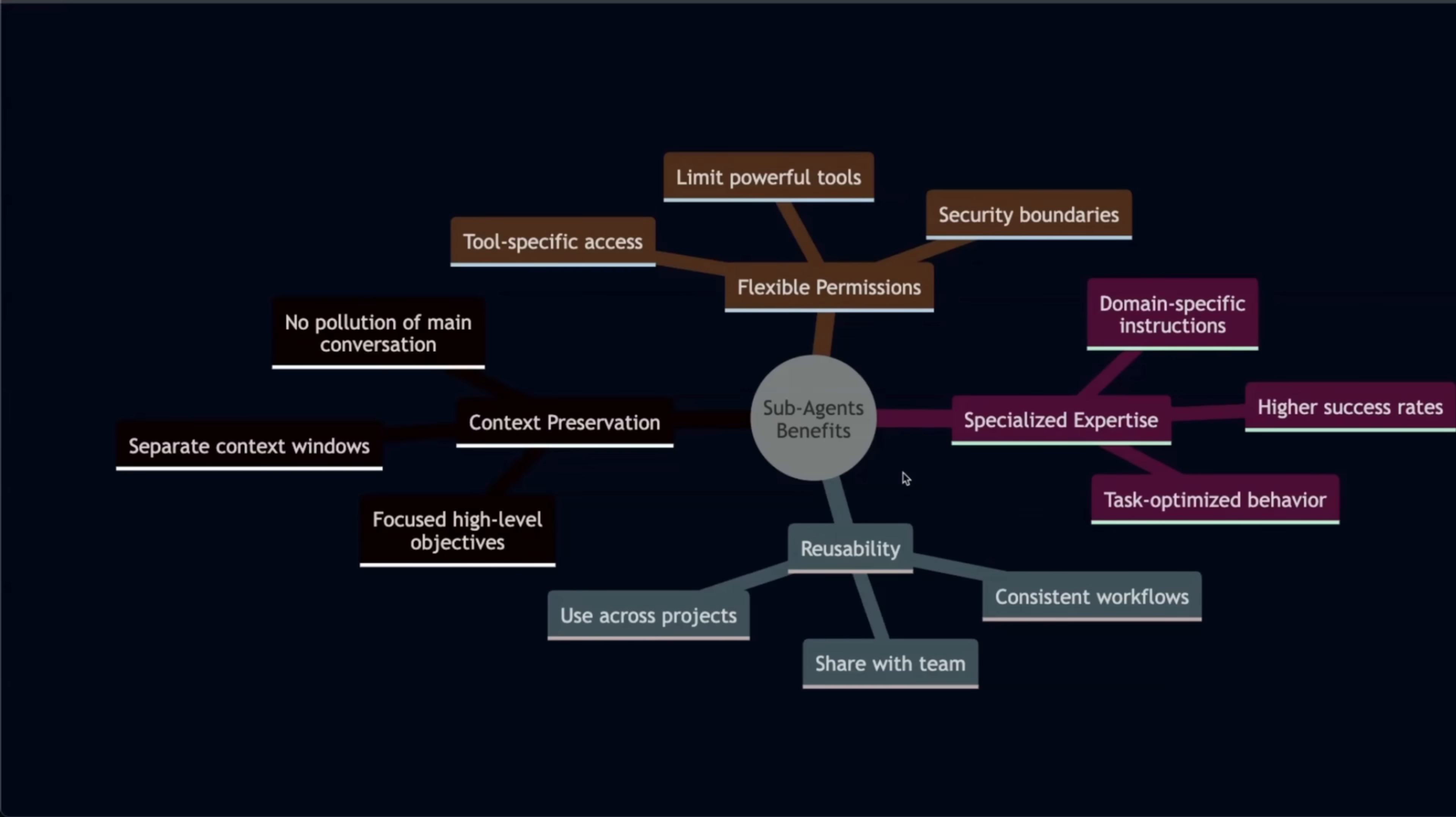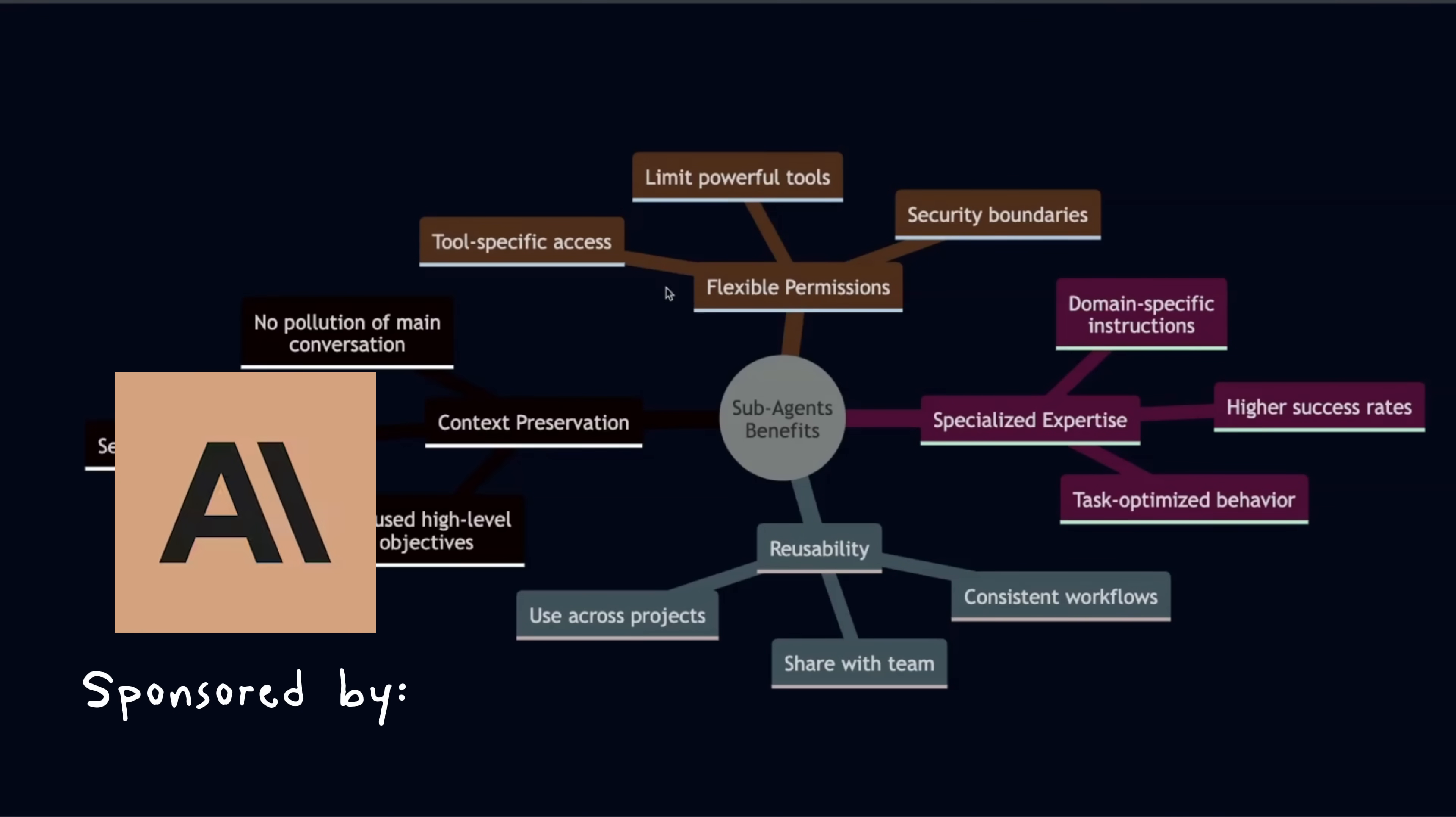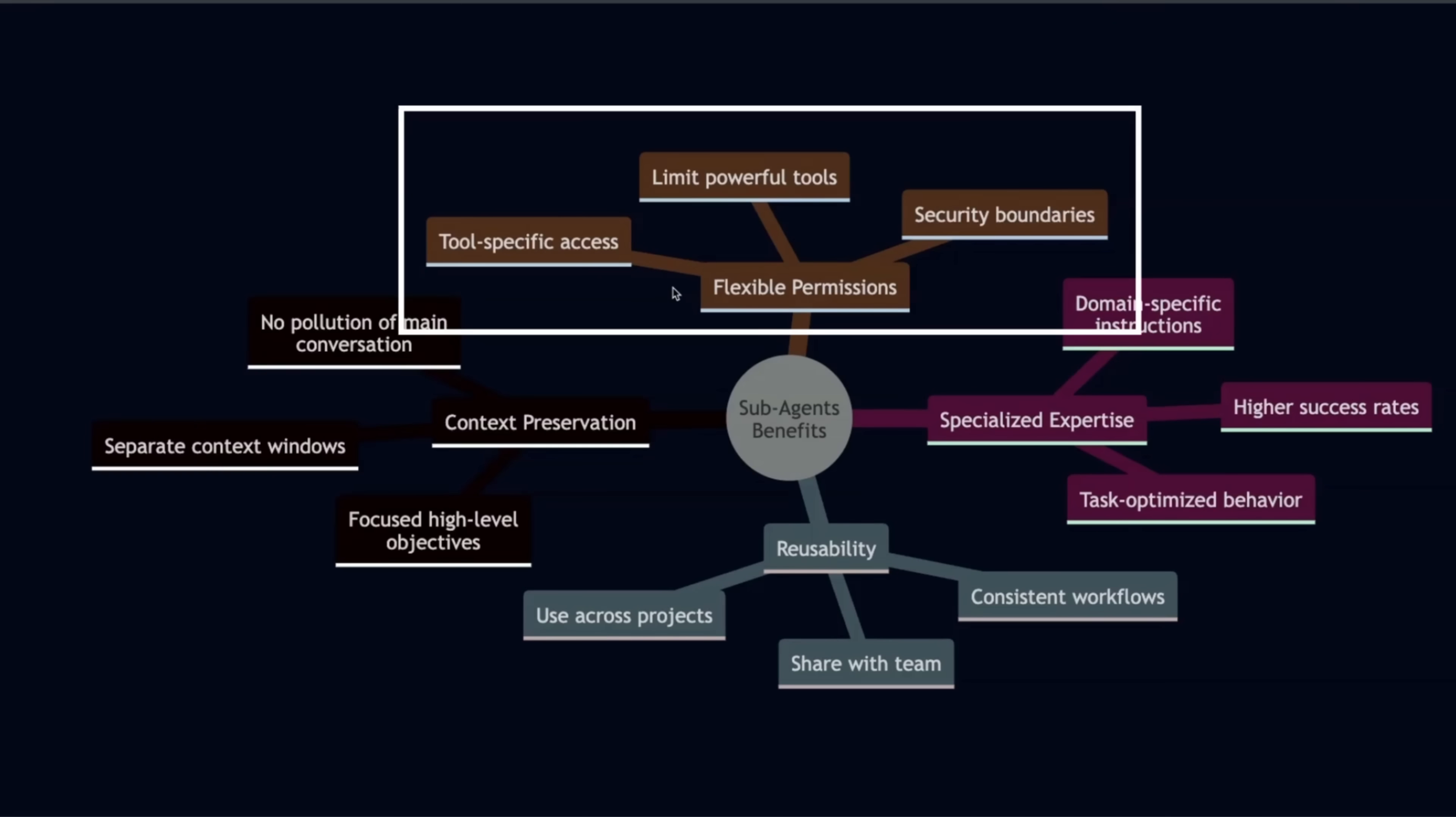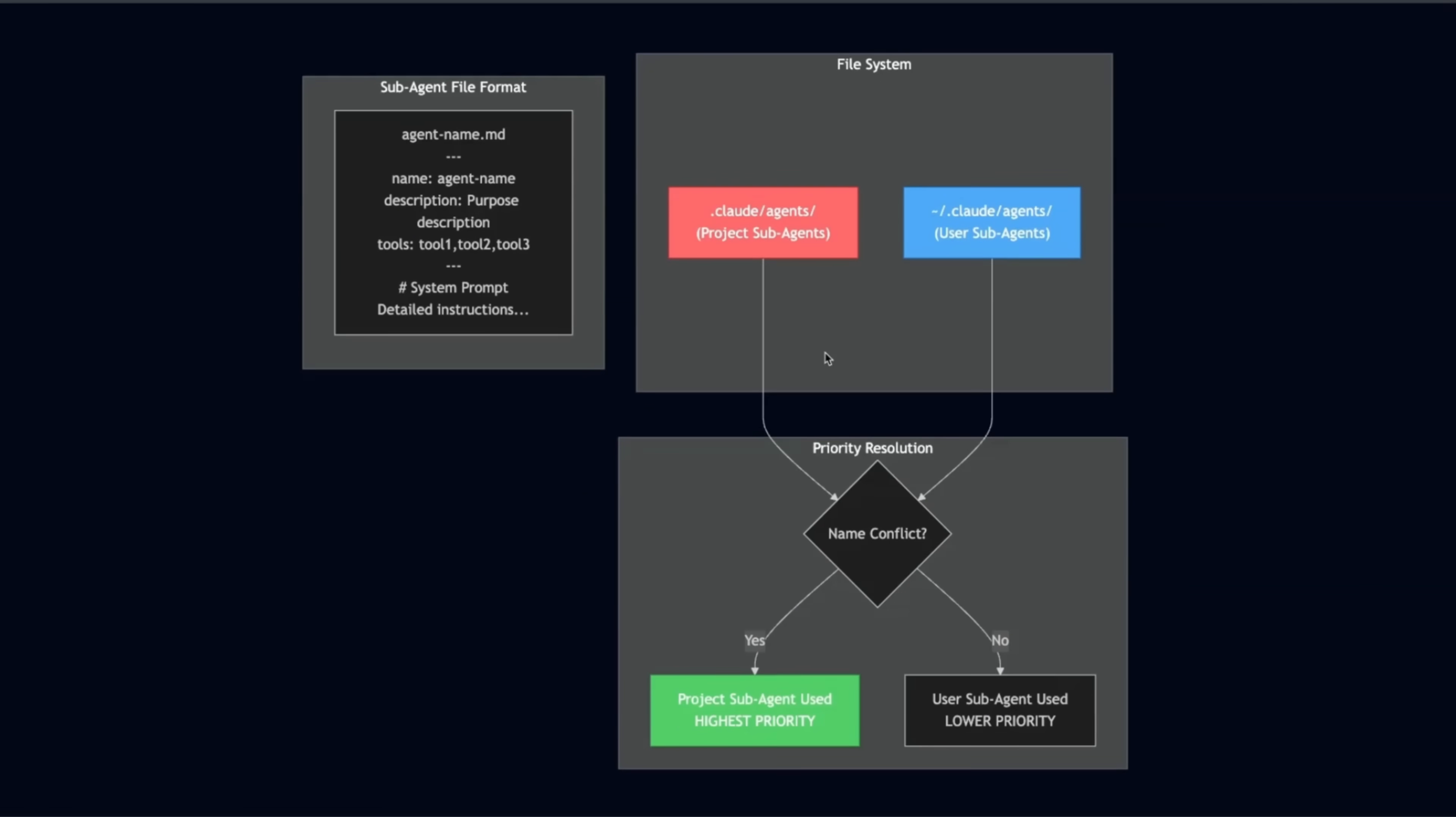So what exactly are the benefits of using sub agents in this multi-agent system? The most important is context preservation. It is separate from the main context window, but it also gives you flexible permissions. Now in general, if you provide a state of the art model with a large number of tools, it's going to struggle in tool selection. But if you create the sub agents with very specific tools, there's a higher probability that the tool selection is going to be much better. And this also separates expertise, but one added benefit is reusability.